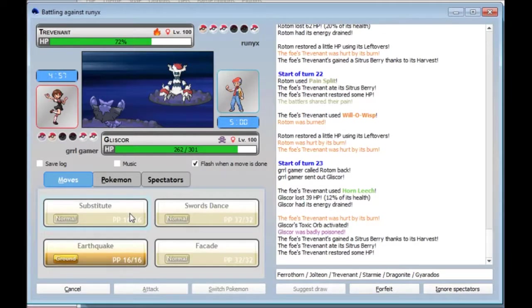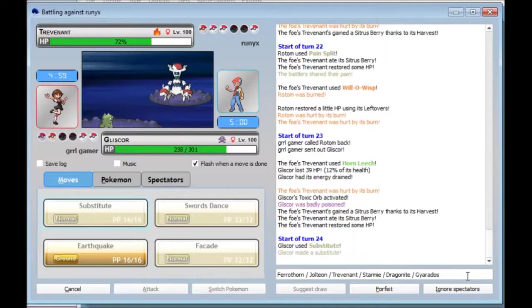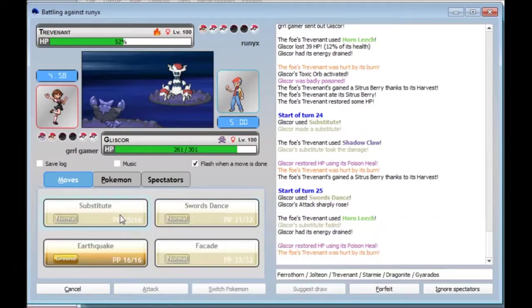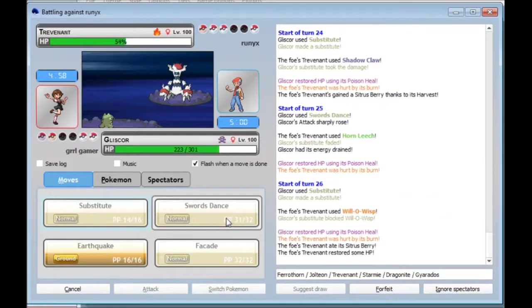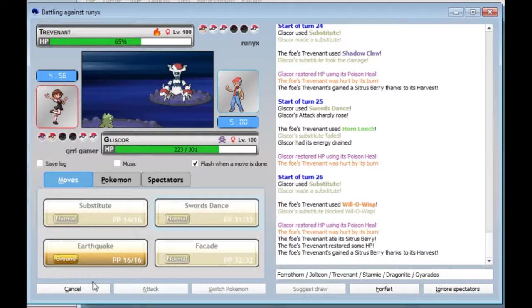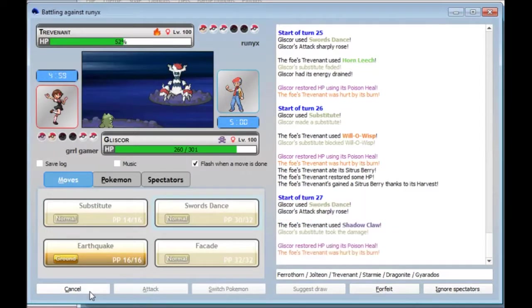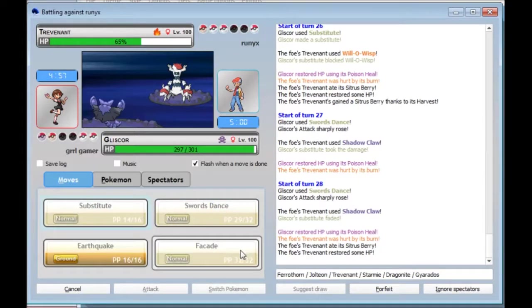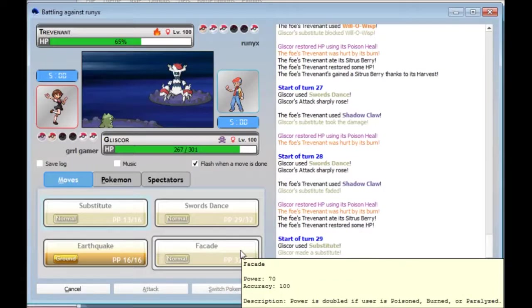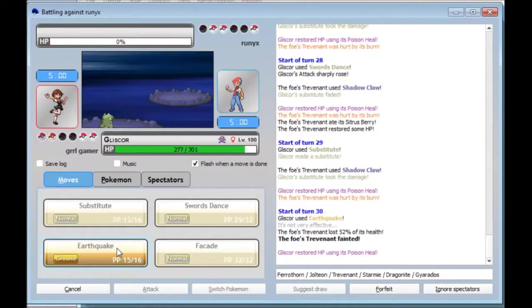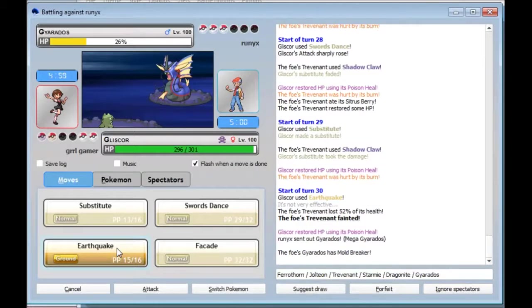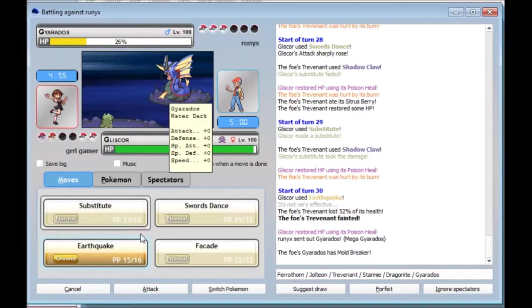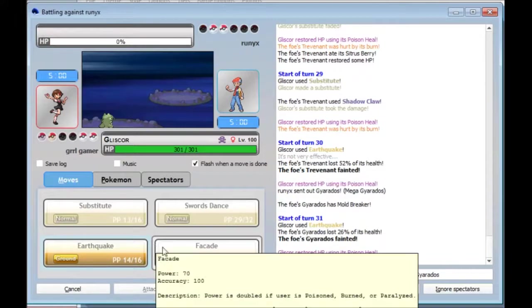This is totally a matchup I can win. And this puts me in a good scenario for Jolteon. Why did he Will-o-Wisp? That was bad. I'm just gonna keep on Swords Dancing until he, like... I was gonna say, until he switches, but this guy seems quite dedicated. He just let me set up right in his face. He's gonna lose at least another Pokemon. Am I not faster than this thing? Okay, I am. I thought that was weird.